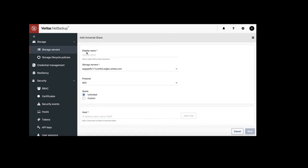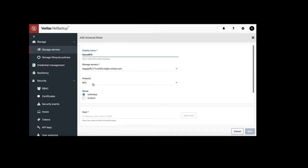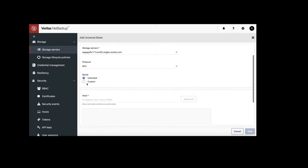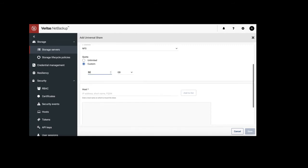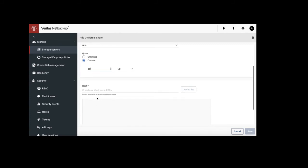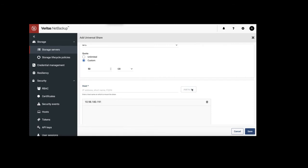Provide display name, storage servers, protocol, coda, and which hosts are allowed to access.